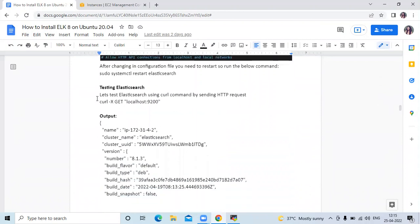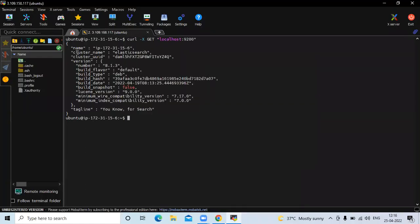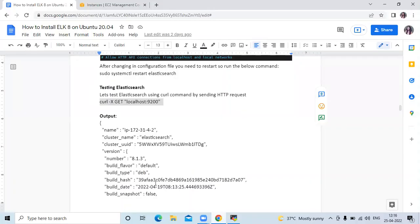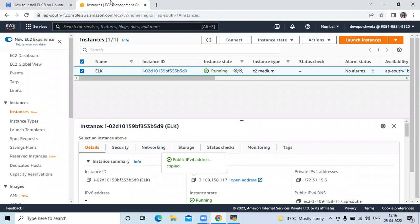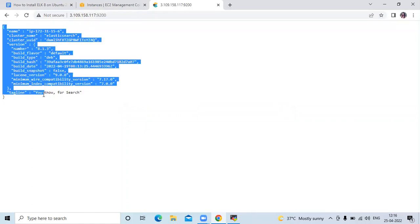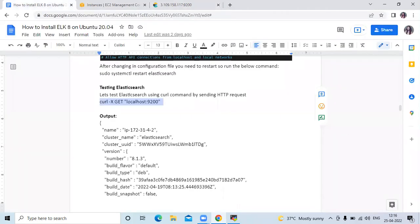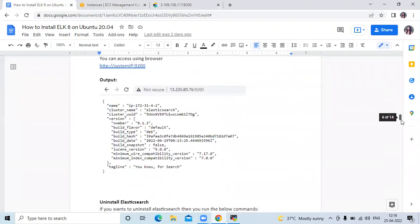Now the next step is testing Elasticsearch. Let's test Elasticsearch using the curl command. Run this command in our terminal. You can see here it showed the details of our Elasticsearch — this is my IP address, the cluster name Elasticsearch, and version 8.1.3, which is the latest version. If you want to access it in your browser, copy your IP address, paste it in your browser, and our Elasticsearch port number is 9200. You can see the details and our version is 8.1.3. We have successfully installed Elasticsearch.